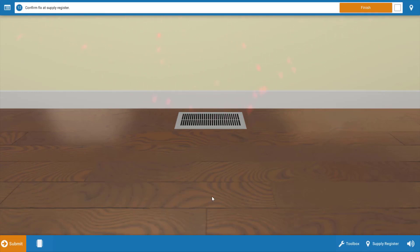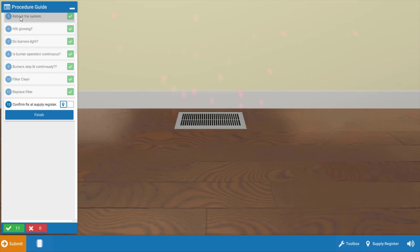Now if you need to review any of the steps that we took in this procedure, simply click this top left icon and you'll be able to review each of the steps in the process that we took to find the dirty filter.